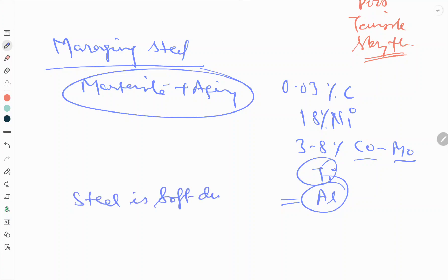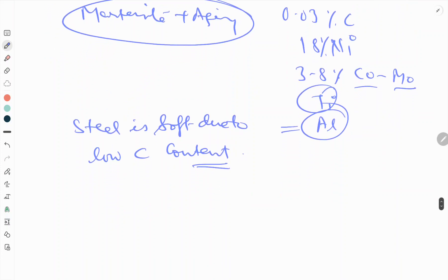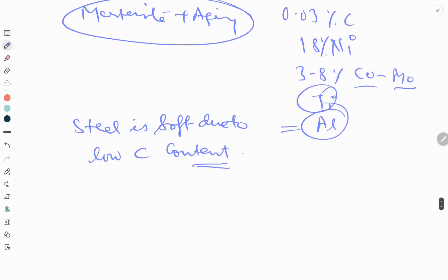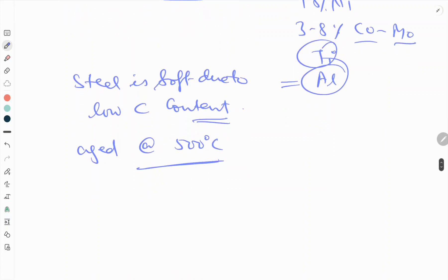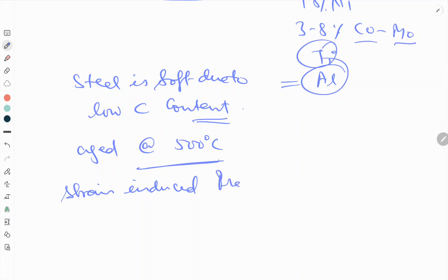The steel is soft due to low carbon content. The steel is then cold worked as desired and aged at around 500 degrees centigrade temperature. During aging, strain-induced precipitation of intermetallic compounds occurs.